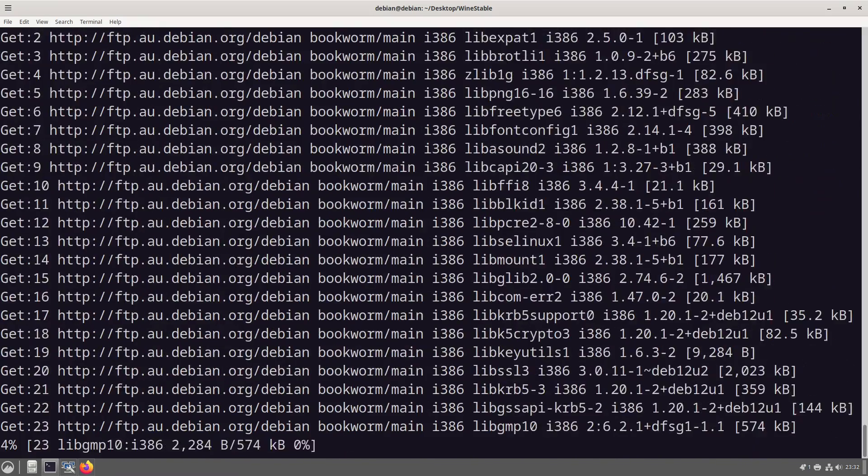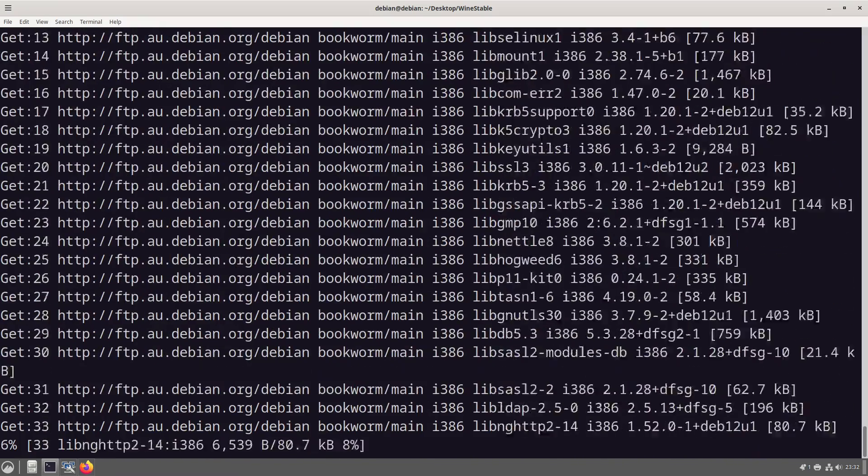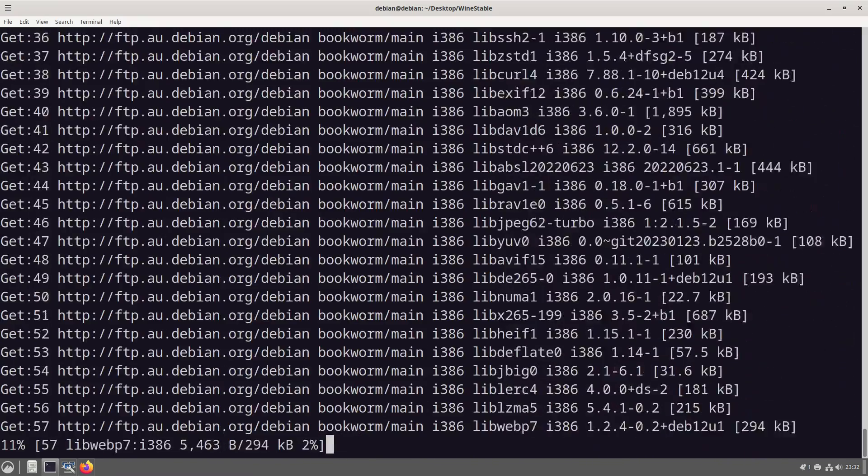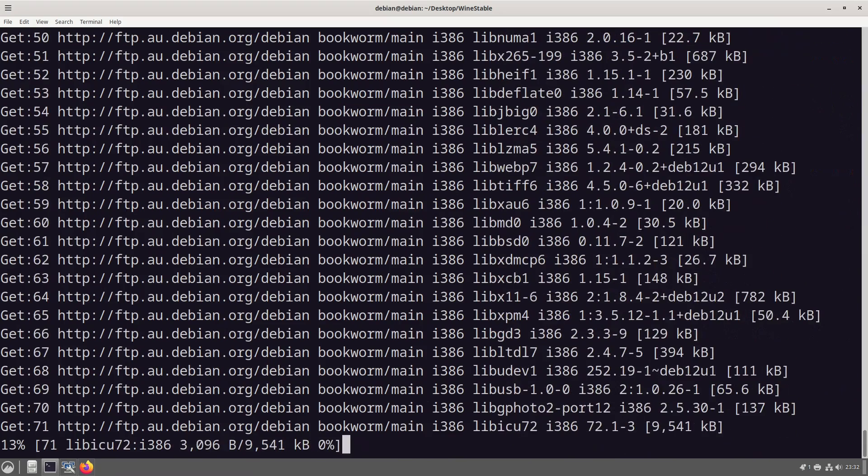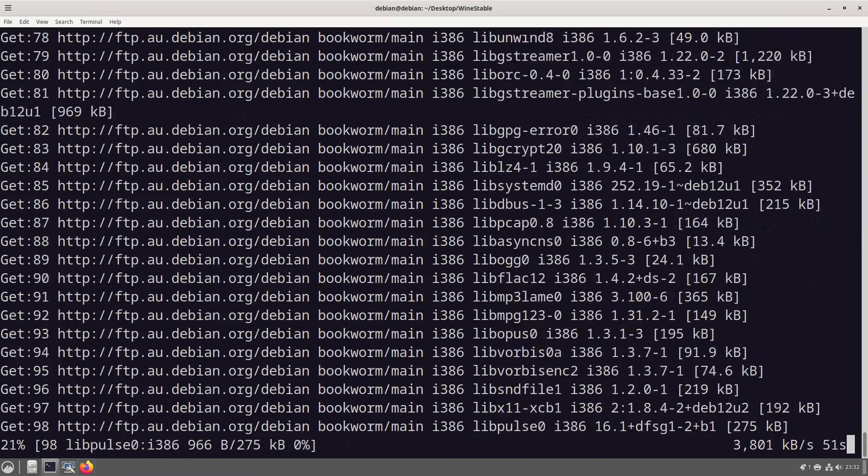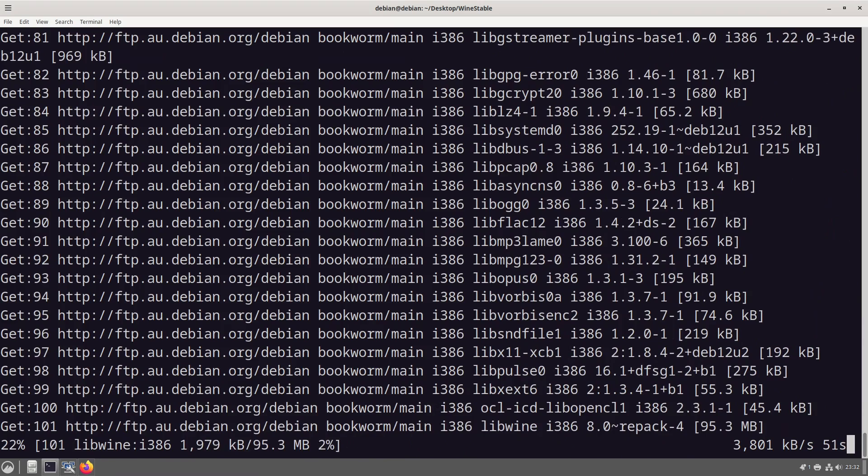So again it's grabbing the 32-bit version. These new packages will be installed. Now because I have yet to actually install or use anything with this operating system, it is going through the motions of downloading and installing everything that it might need.